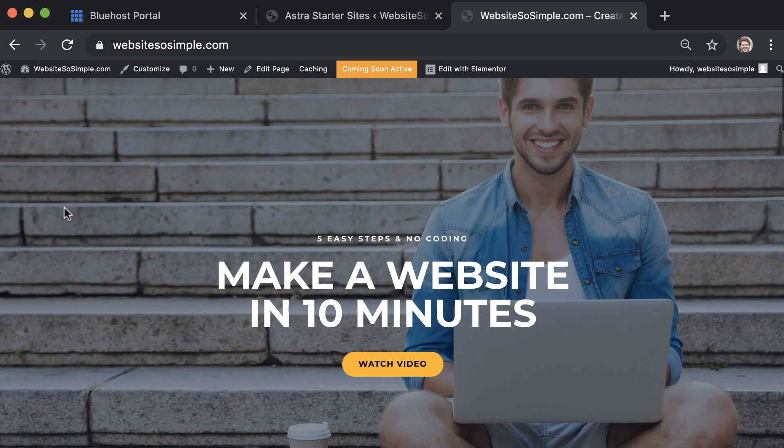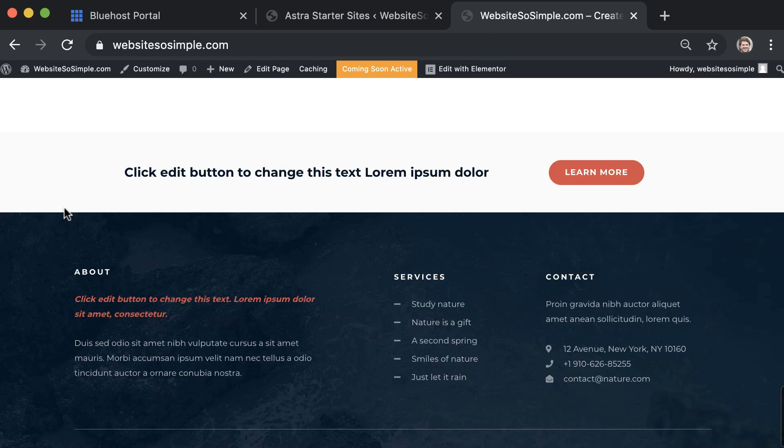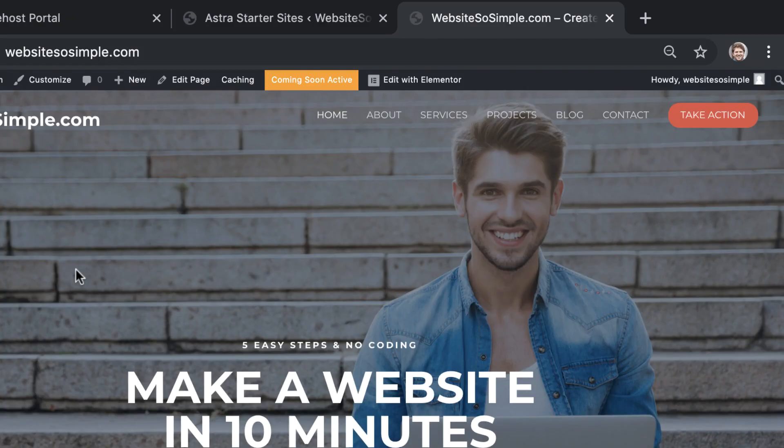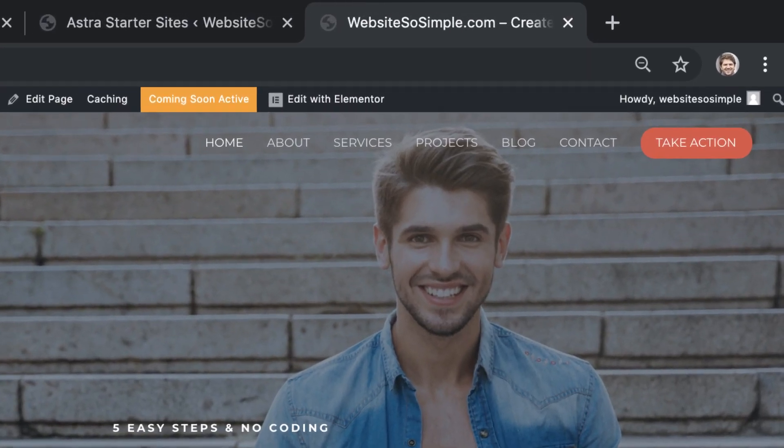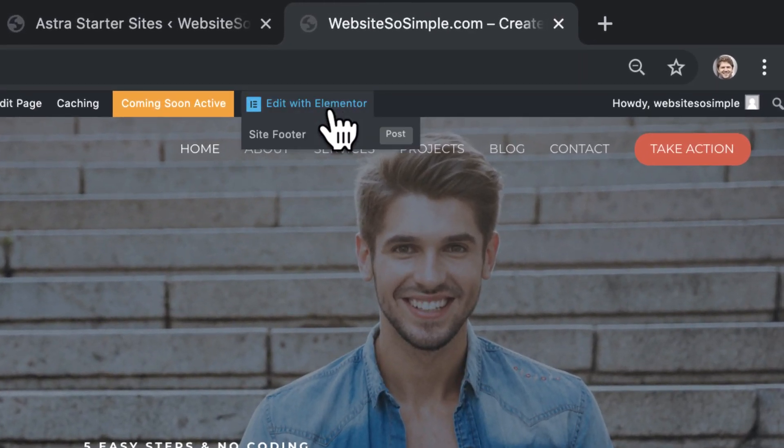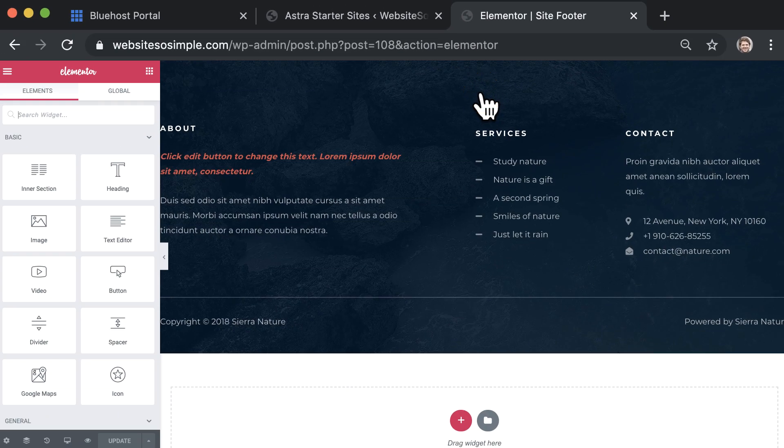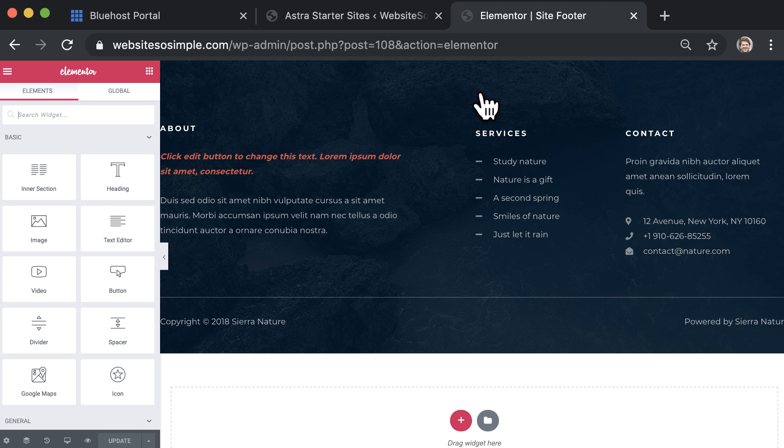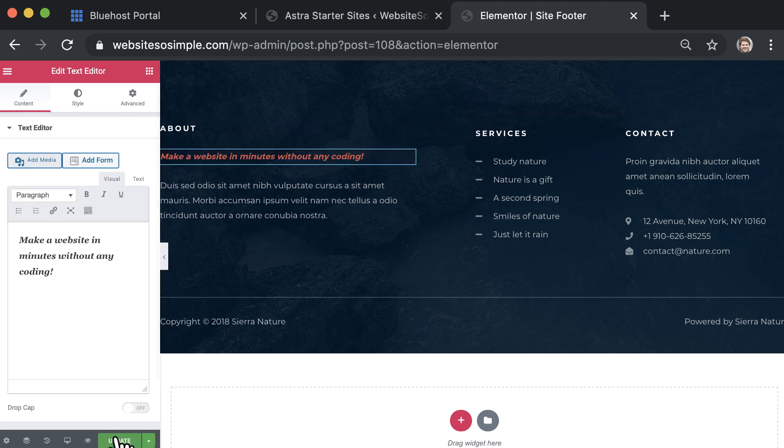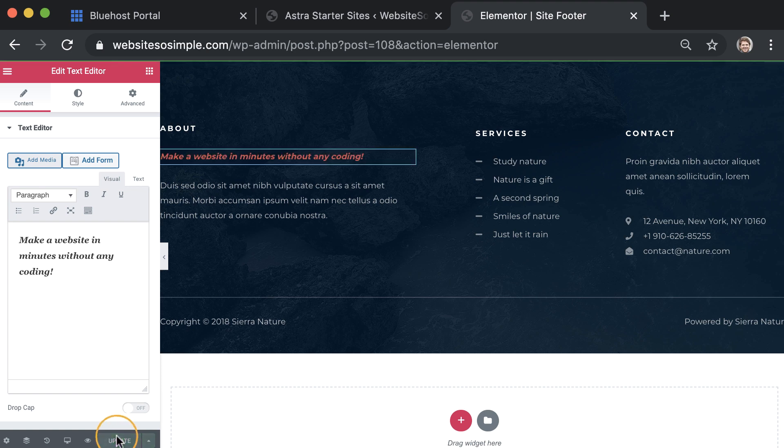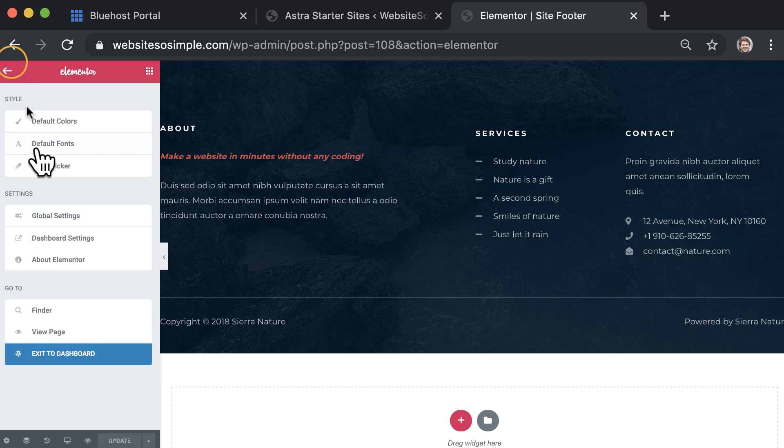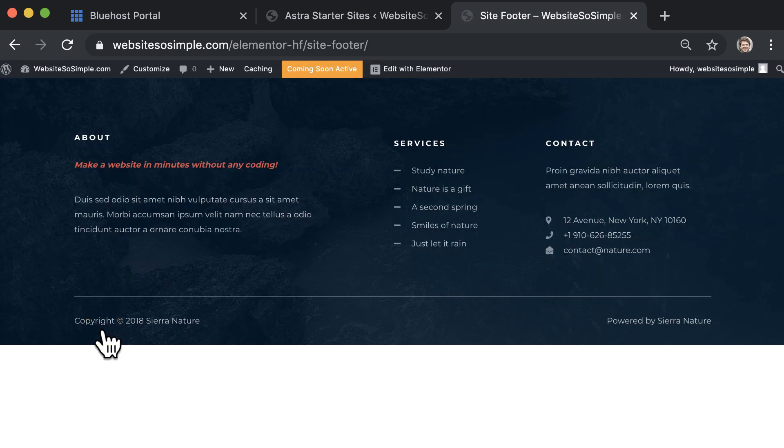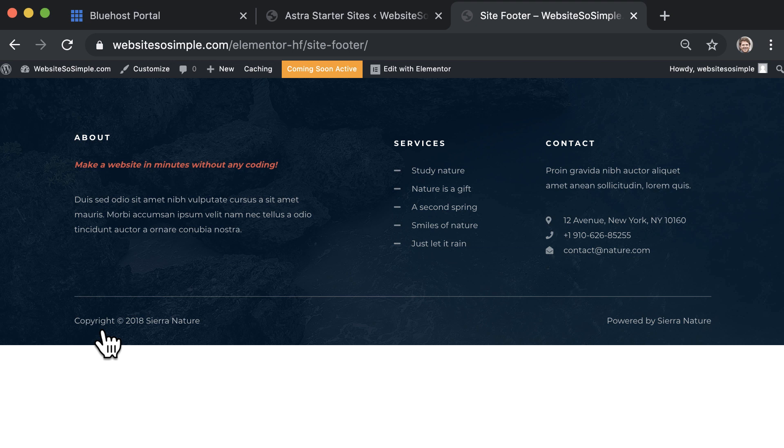Now what if you want to edit the footer which appears across the bottom of every page on your website? It's also very straightforward. To edit the footer, click edit with Elementor, site footer and select anything to begin editing. For example, to edit text, just select the text and start typing. Click update to save changes and click view the page to exit the editor. That's how easy it is to edit the footer of your website.